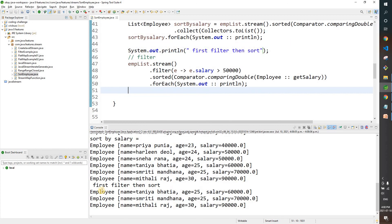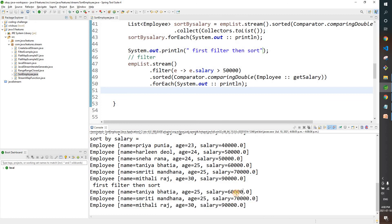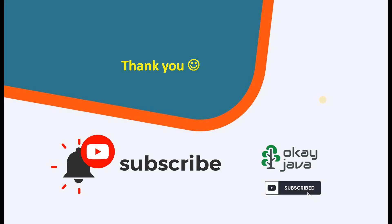Let's run this. What you see now is only three employees where salary is greater than 50k, and the list is in sorted order by salary. I hope you guys are getting it. If you have any doubts, let me know in the comment section. If you need more clarification or more examples, just let me know.